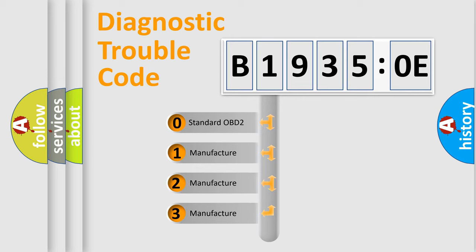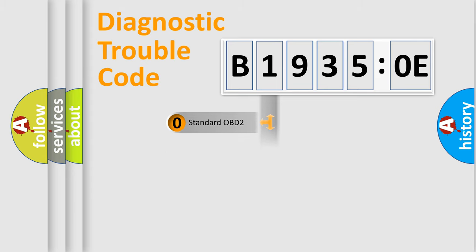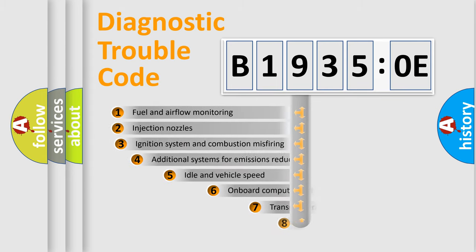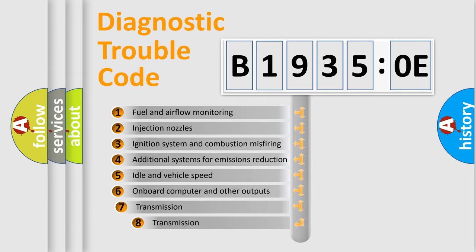If the second character is expressed as zero, it is a standardized error. In the case of numbers 1, 2, or 3, it is a more specific expression of a car-specific error.